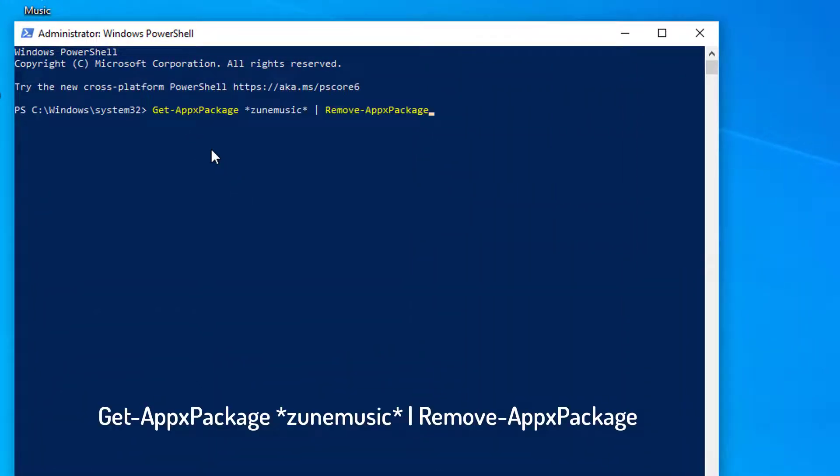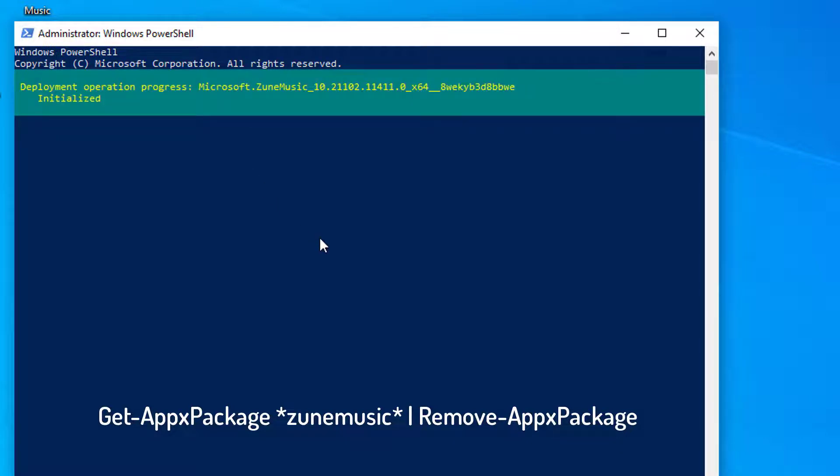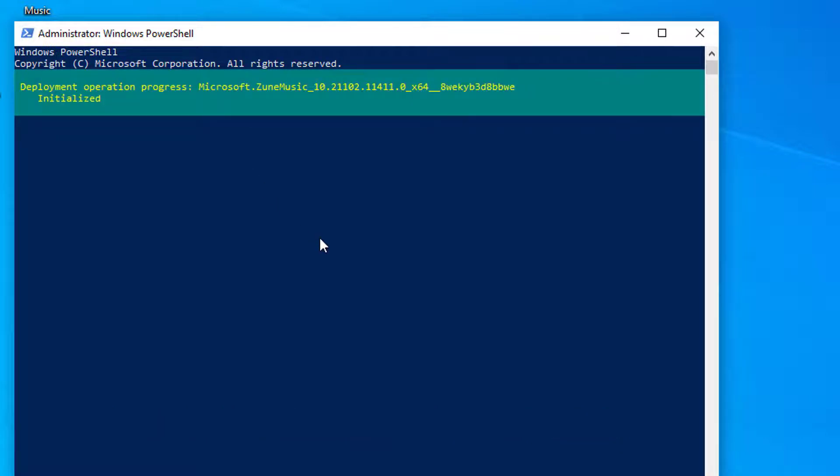Type the following code into the Windows PowerShell dialog. Wait for Groove Music to be uninstalled.